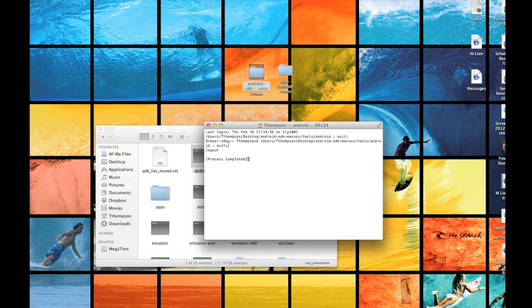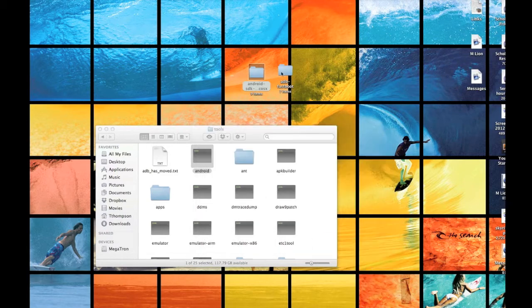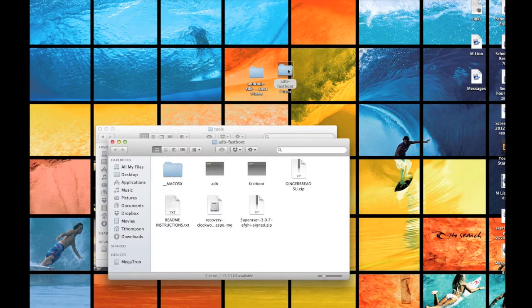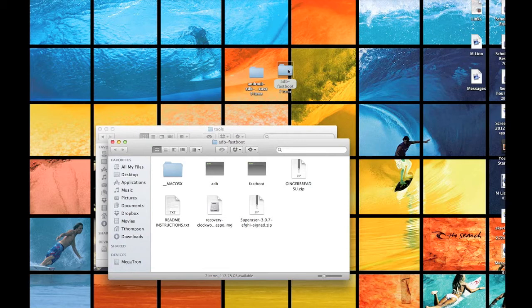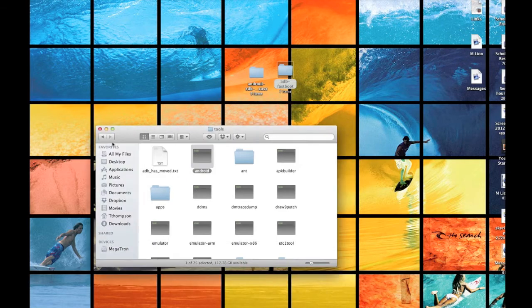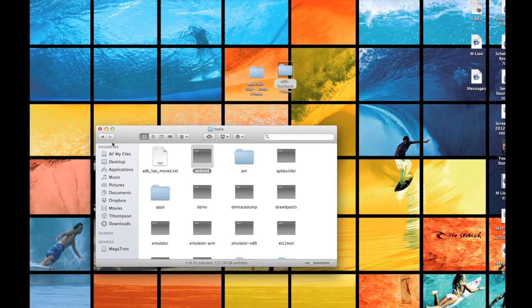And then once you do that, I need you to download Fastboot, which is this right here. And I'll give you the link in the description below for this. And this is basically what's going to unlock the bootloader. So, now that we've got that stuff downloaded, it's on your desktop and you're ready to go.